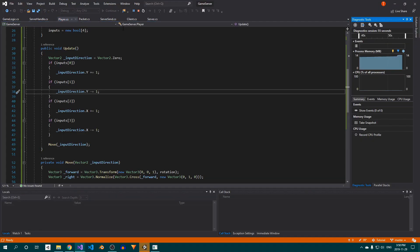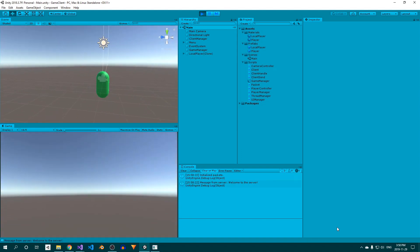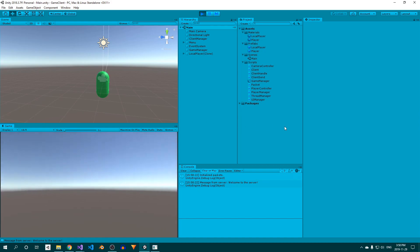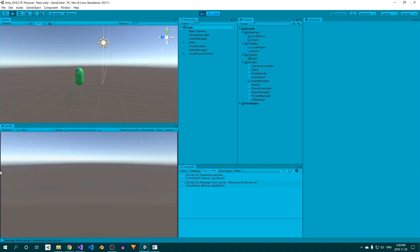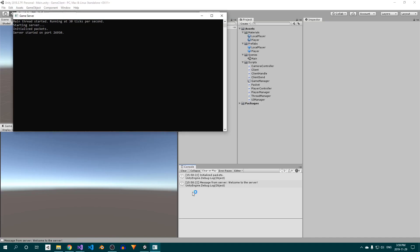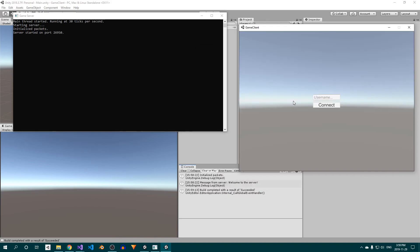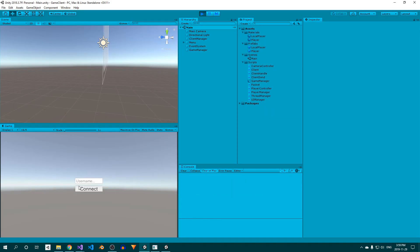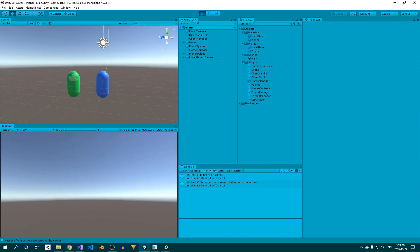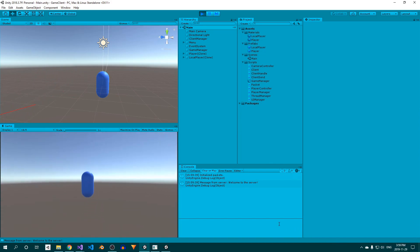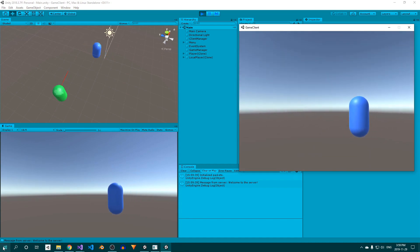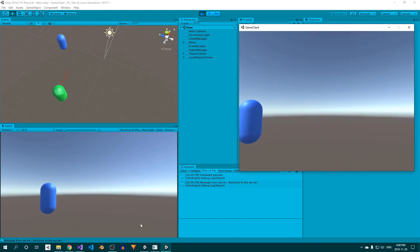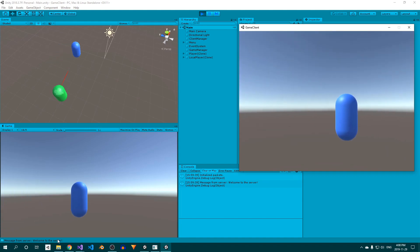Restart the server, press play in Unity, and connect. You should now be able to look around, and movement will be affected by the direction you're facing. Let's try this out with two clients. Build the Unity project, restart the server, and connect with the build and the editor. Both clients should now be able to see each other moving around. If this isn't the case for you, you can compare your code to mine on GitHub, and you can also join the Discord server and ask for help there.